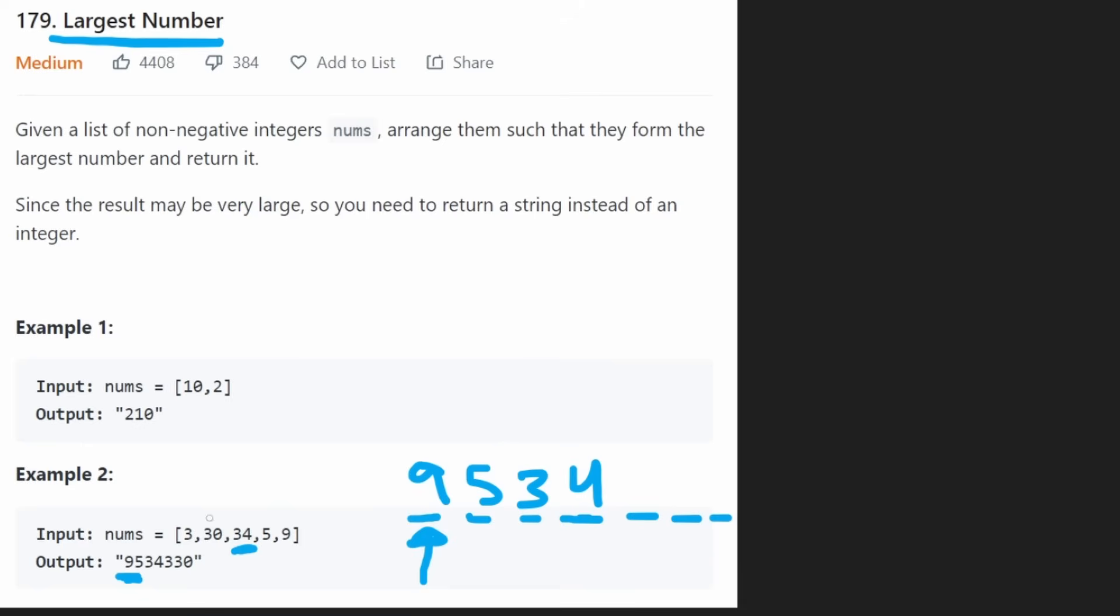Now, also, between 3 and 30, these are our two integers left. Which one are we going to put first? Well, if we put a 30 here, we end up with a 0 in this spot.